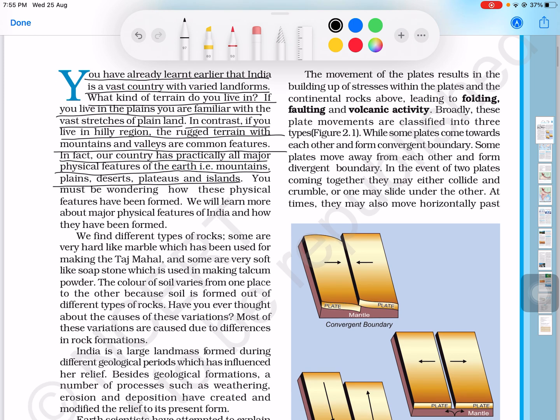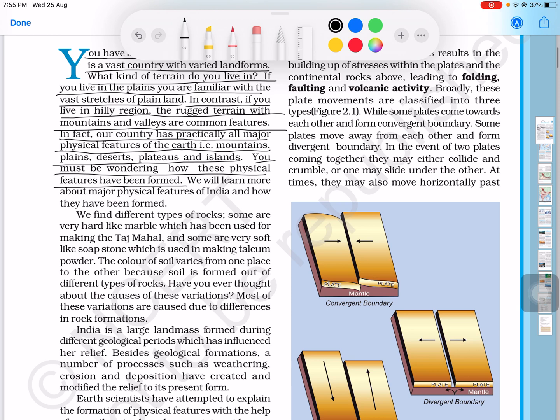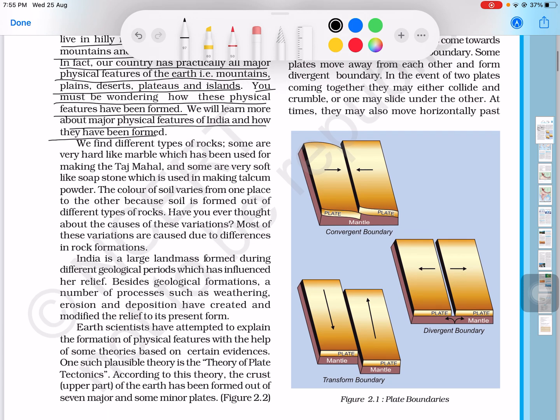You must be wondering how these physical features have been formed. We will learn more about the major physical features of India and how they have been formed.